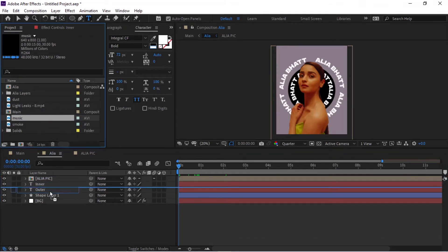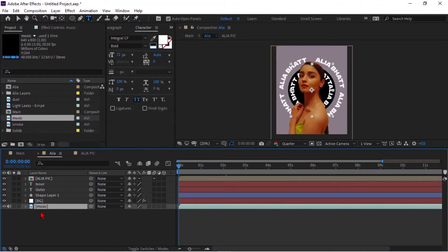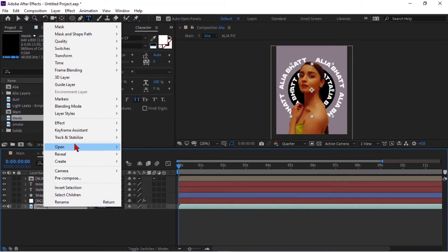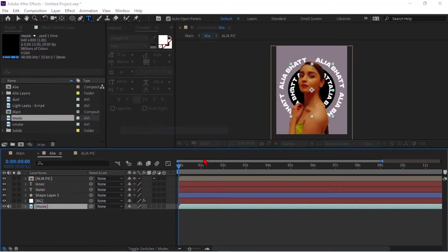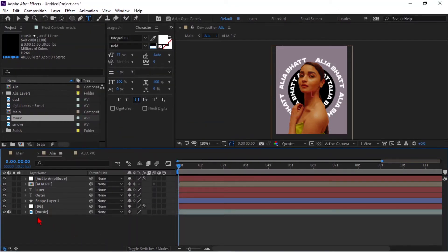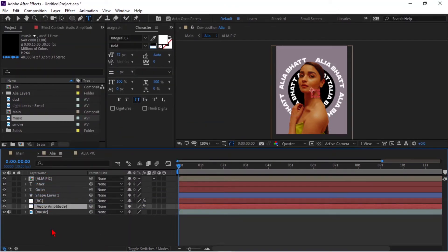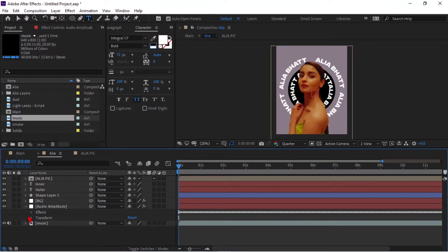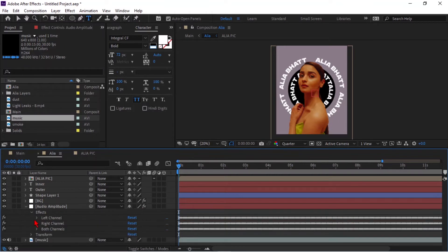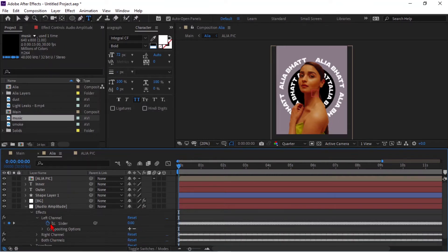Now drag music to the main comp. Right-click on music, go to Keyframe Assistant, and click on Convert Audio to Keyframes. Here you will see keyframes created from the audio.